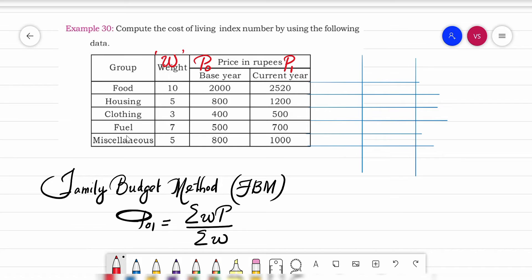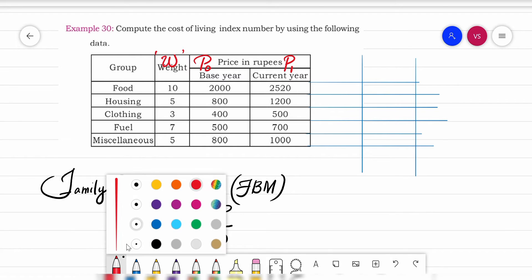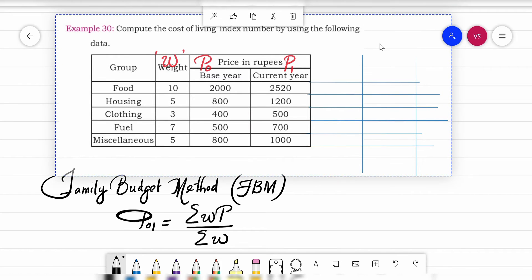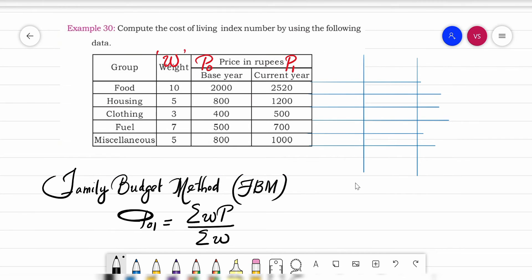We need to find out P, the price relative, which is P = (P1 / P0) × 100. After finding out P, we then find out the product of the weights and the price relatives, WP.